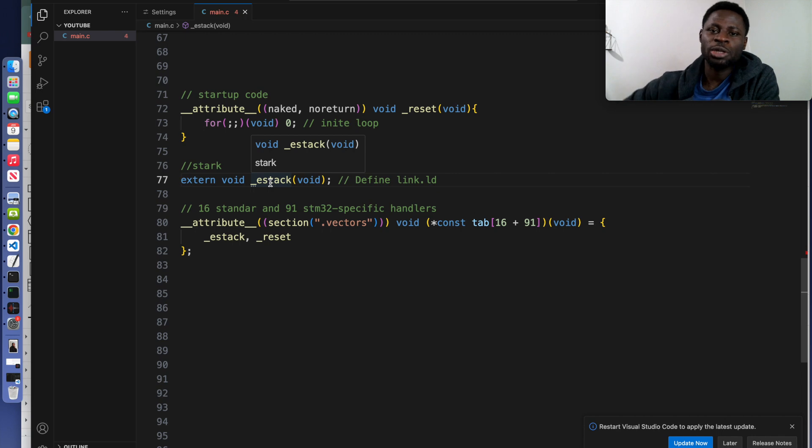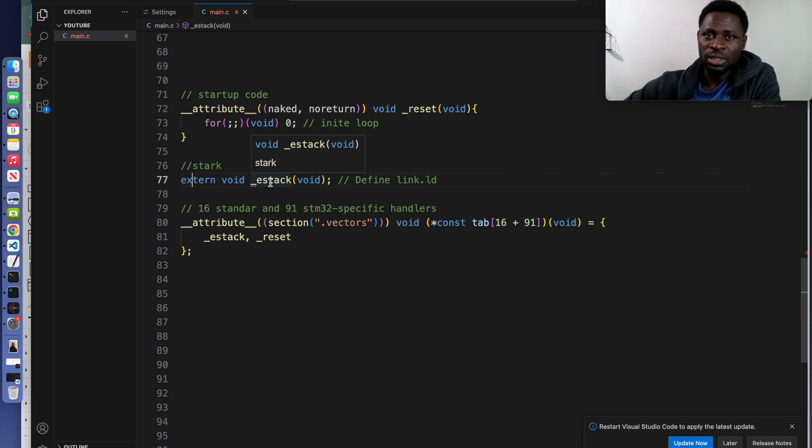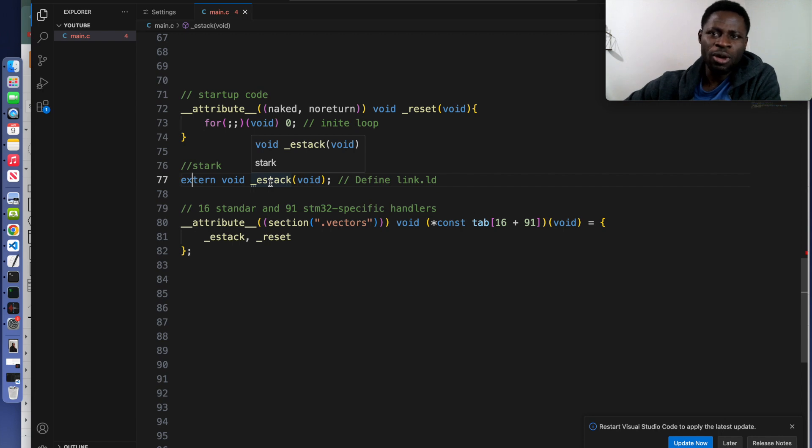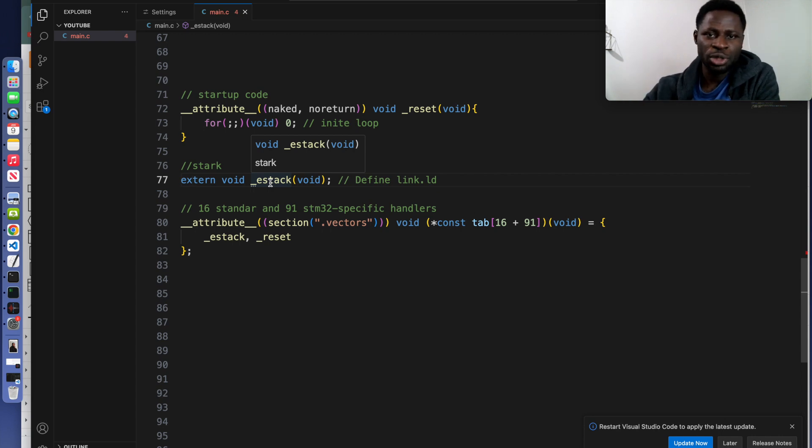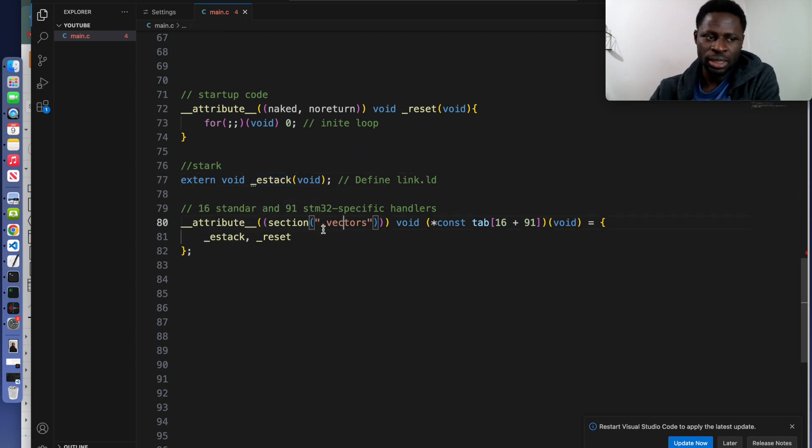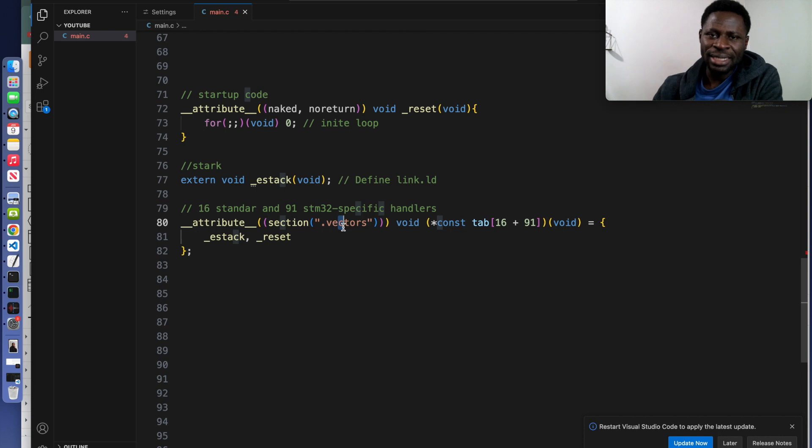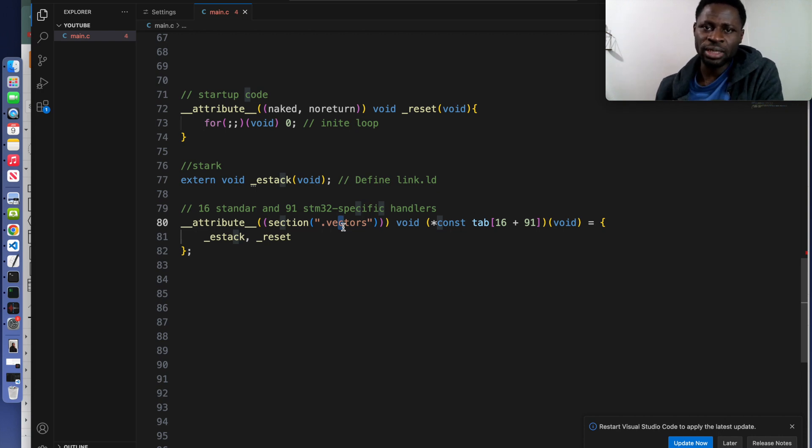We are going to write a linker script soon and we will define that. This typically points to the top of the stack memory. The next code fragment, which you can guess, is creating a session in the memory and calling it vectors. It places the table in a special memory session called vectors.